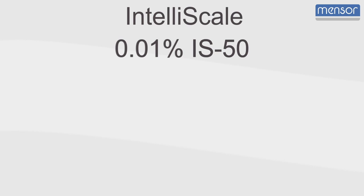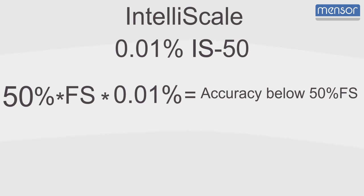Using IS50 as an example, that point would be 50% of full scale. The dash number is also the percentage multiplier that determines the accuracy in the full scale region.